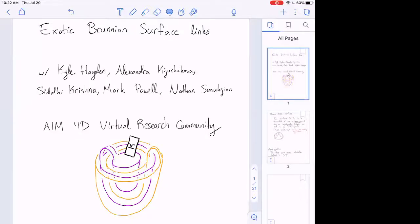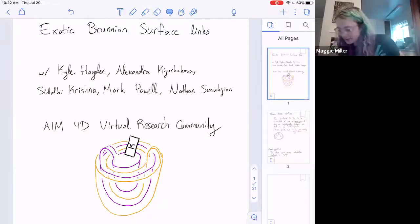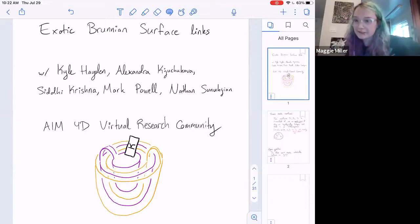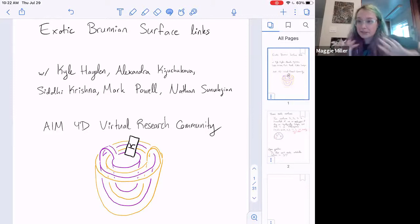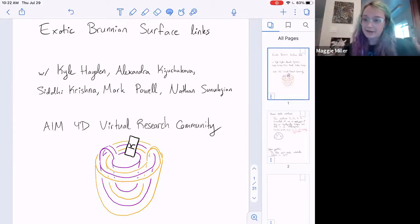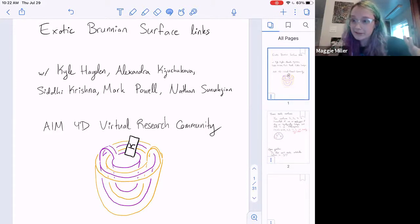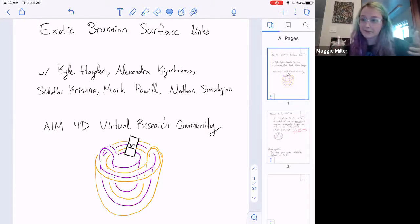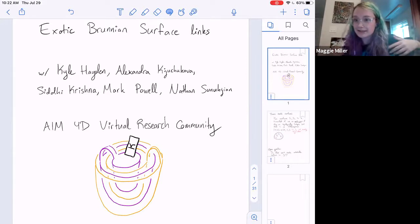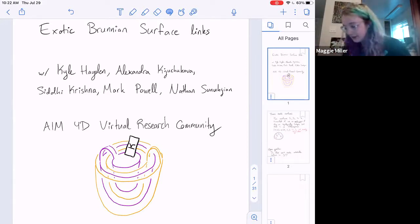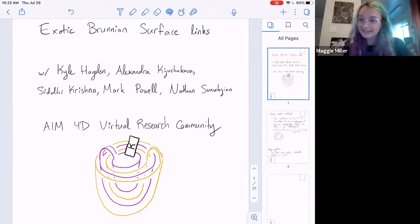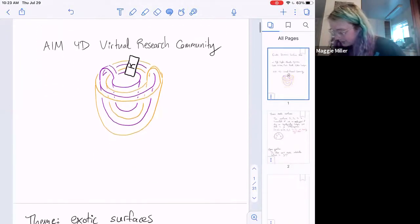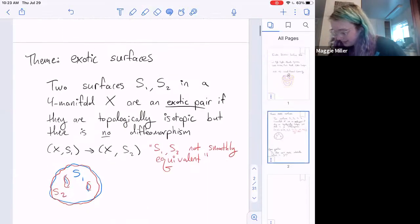This is a talk with Kyle Hayden, Sashka Kuchikova, Siddhi Krishna, Mark Powell, Nathan Sunukjian, and others. This was part of a program through AIM — the AIM 4D virtual research community that I've been co-organizing with Miriam Kuzbary, Hannah Schwartz, and others. Usually when you go to a workshop nothing happens, but this was a cool project that worked out really well.